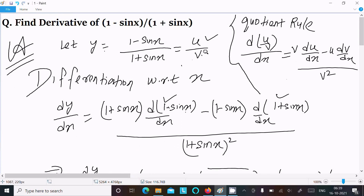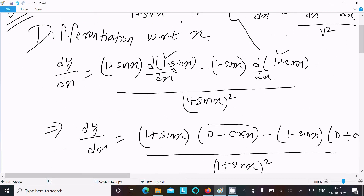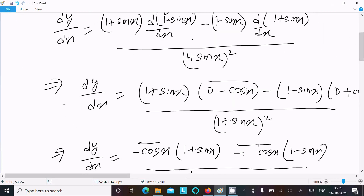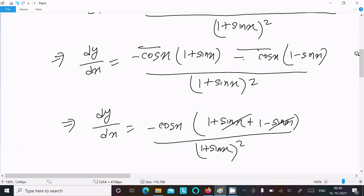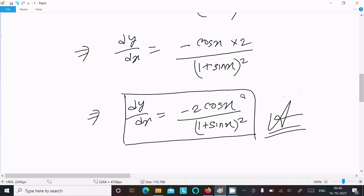To recap: write the given, identify it as u/v form, and use the quotient rule. Perform the differentiation — constant terms differentiate to 0, sin x differentiates to cos x — then do the calculation. You get dy/dx equal to minus 2 cos x divided by (1 plus sin x) whole square.